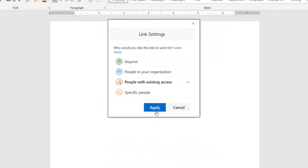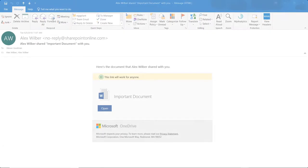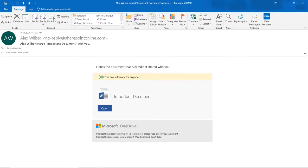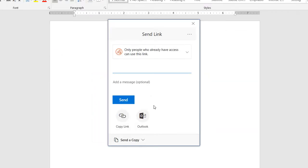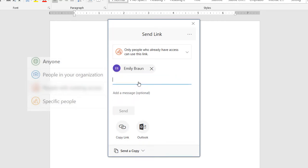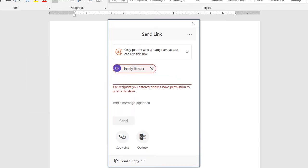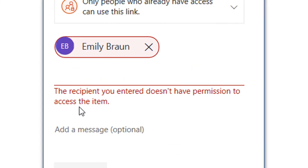Moving along to people with existing access, this permission regenerates and resends the sharing link to people who already have access to the document. Meaning, this option can only be selected once you have chosen one of the other three permissions. If you haven't selected your recipients in a different permission, you will always receive this error.